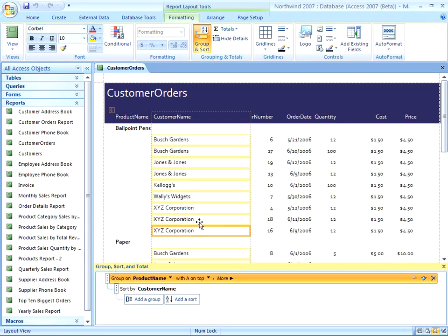Now you can access this pane, as well as other total commands, on the Report Layout Tools Formatting Contextual tab in the Grouping and Totals group.